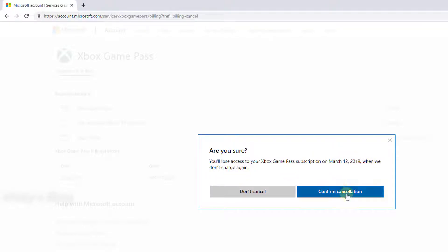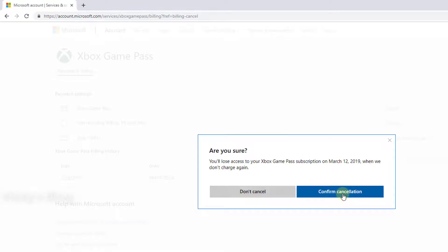Give this confirmation cancellation. If you've decided to do this, just confirm cancellation of your Xbox Game Pass. Once you confirm the cancellation, it will be cancelled and you will not be charged after March 12th.